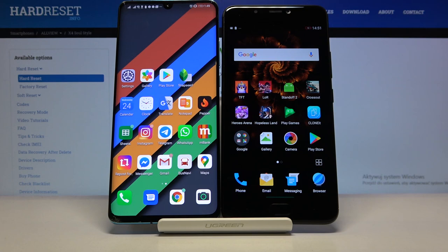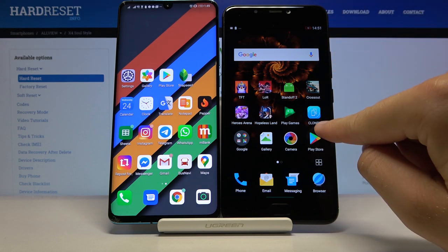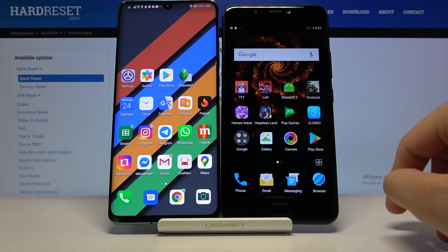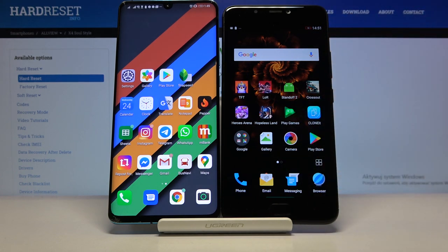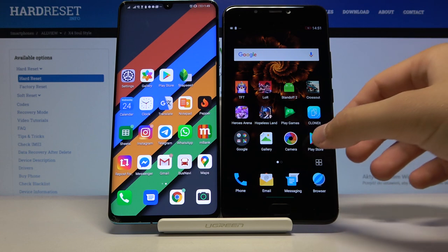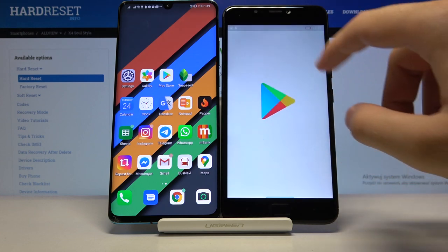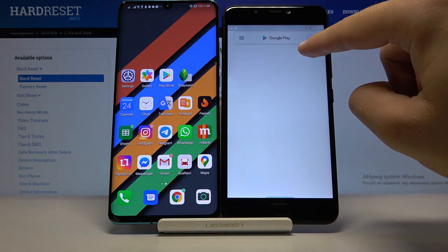Welcome. If you want to send data from the Allview X4 Soul Style to another Android smartphone, first you have to get an application to transfer data. I recommend you download from the Play Store the application 'Clone It' — it's totally free and really easy to use. So go to the Play Store and click on the search bar.